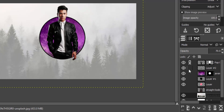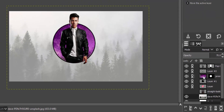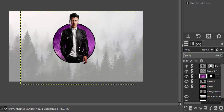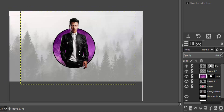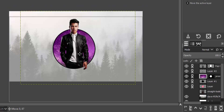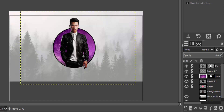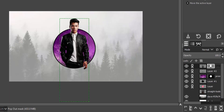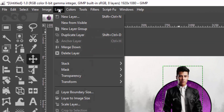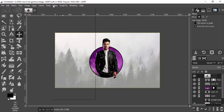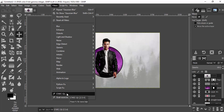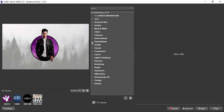Then I'm going to chain all layers other than the background layer, select the subject layer, and move it to the middle. Because all the layers are chained, all layers will move together. I'm going to place the circle and the subject layer in the middle, then create a new layer from visible by going to Layer and New From Visible.